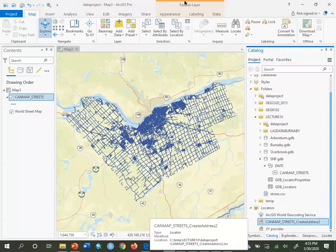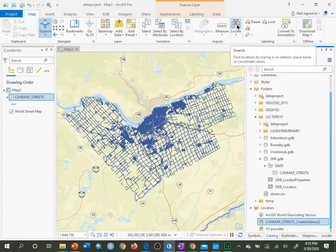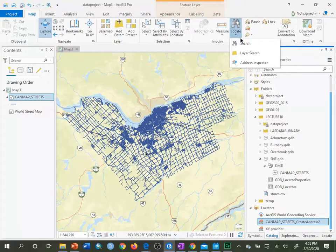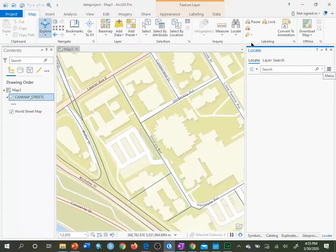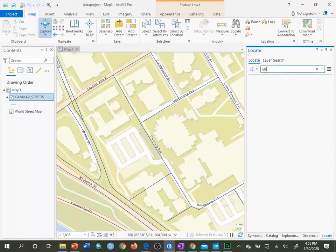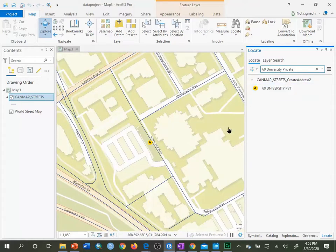So what does this locator allow us to do? If we click on the Map tab and click the Locate button, we can search for addresses. For example, searching for 60 University Private — it didn't find anything at first, but when spelled correctly, it shows us where 60 University Private is, just like Google Maps.